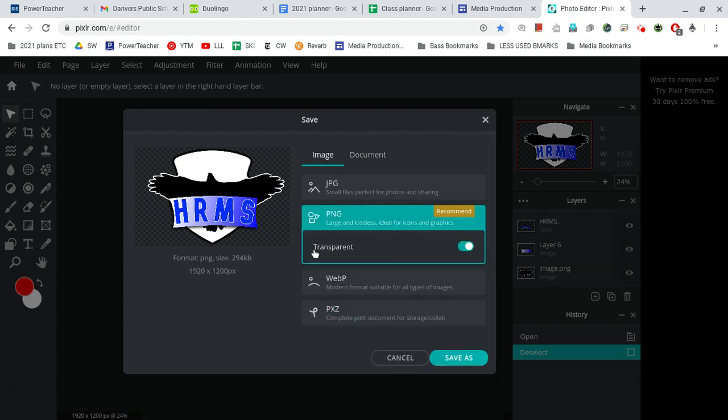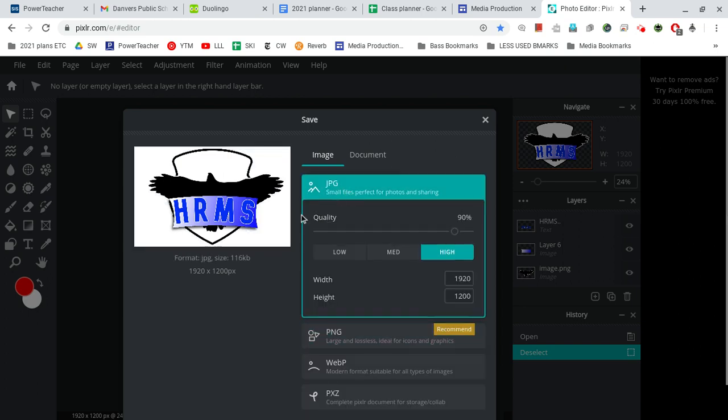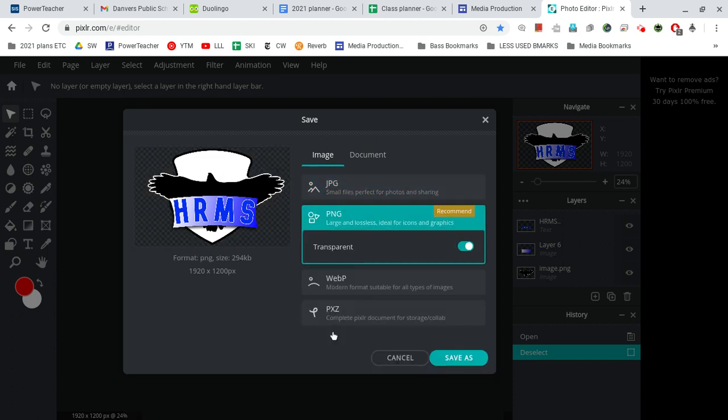PNG allows us to have a transparent background, meaning a clear background as opposed to a solid white background, which we do not want. So PNG, P-N-G, is the finished version, OK? You'll also see it written up on the board in the front of the room, PNG.